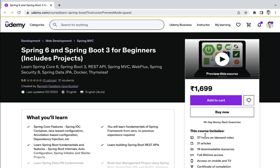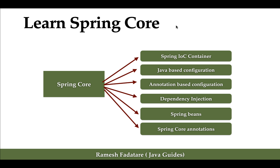Hi everyone, welcome to the course titled Spring Framework 6 and Spring Boot 3 for Beginners. This course also includes simple projects. I have designed this course especially for beginners who want to learn Spring Framework and Spring Boot from scratch. In order to learn Spring Boot in depth, you should have a basic understanding of Spring Framework core features, so this course will cover important Spring Framework core features.